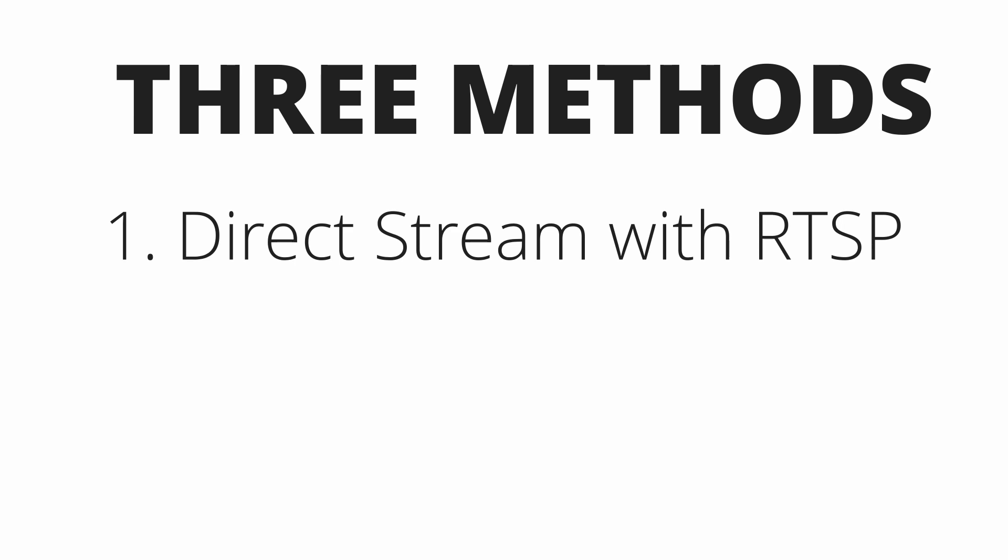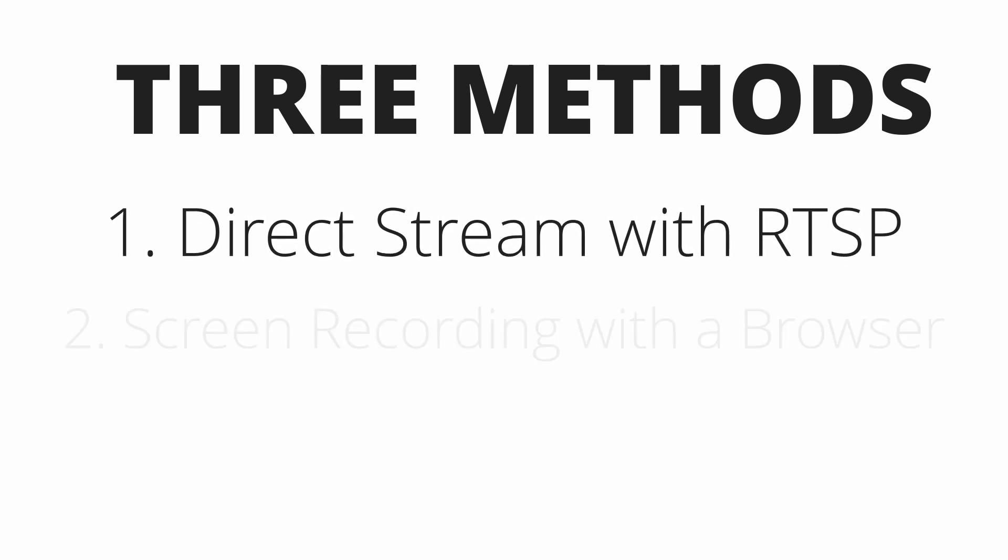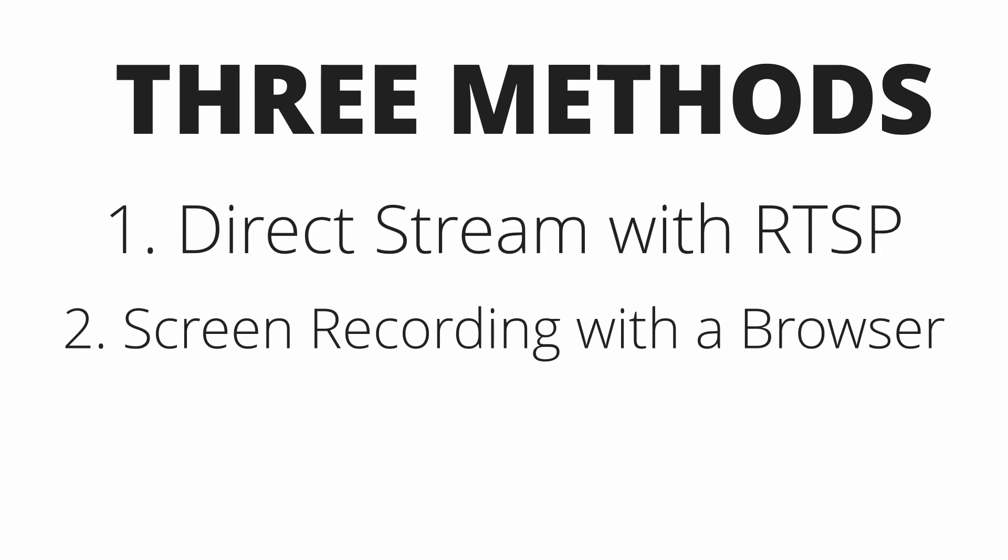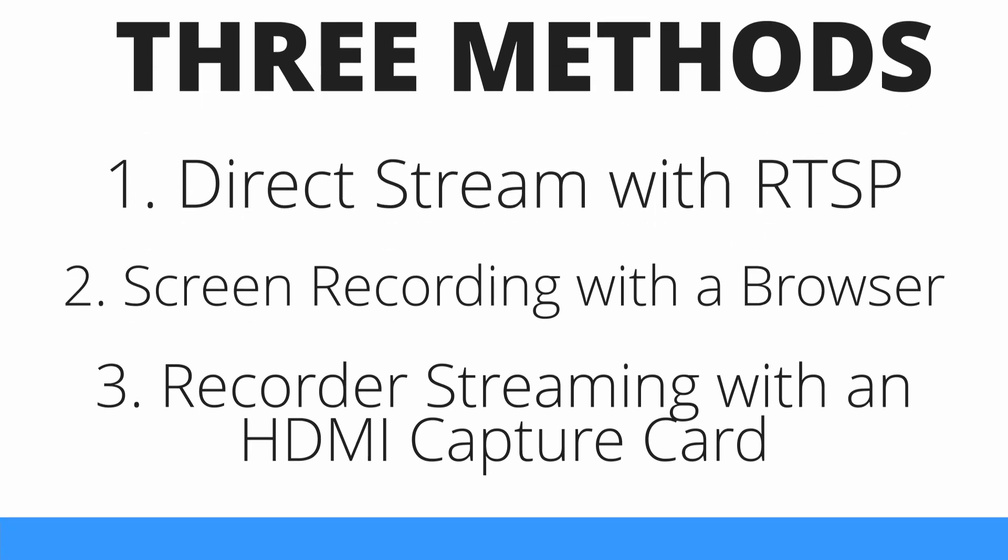So how do you know which method is best for you? Well, let's find out. Like I've already mentioned, we're going to show you three different ways to livestream your cameras. The first way is a direct livestream straight from your camera using the RTSP address. The second option is going to be screen recording your camera with a web browser. And the third option is going to be streaming your recorder feeds with an HDMI capture card.